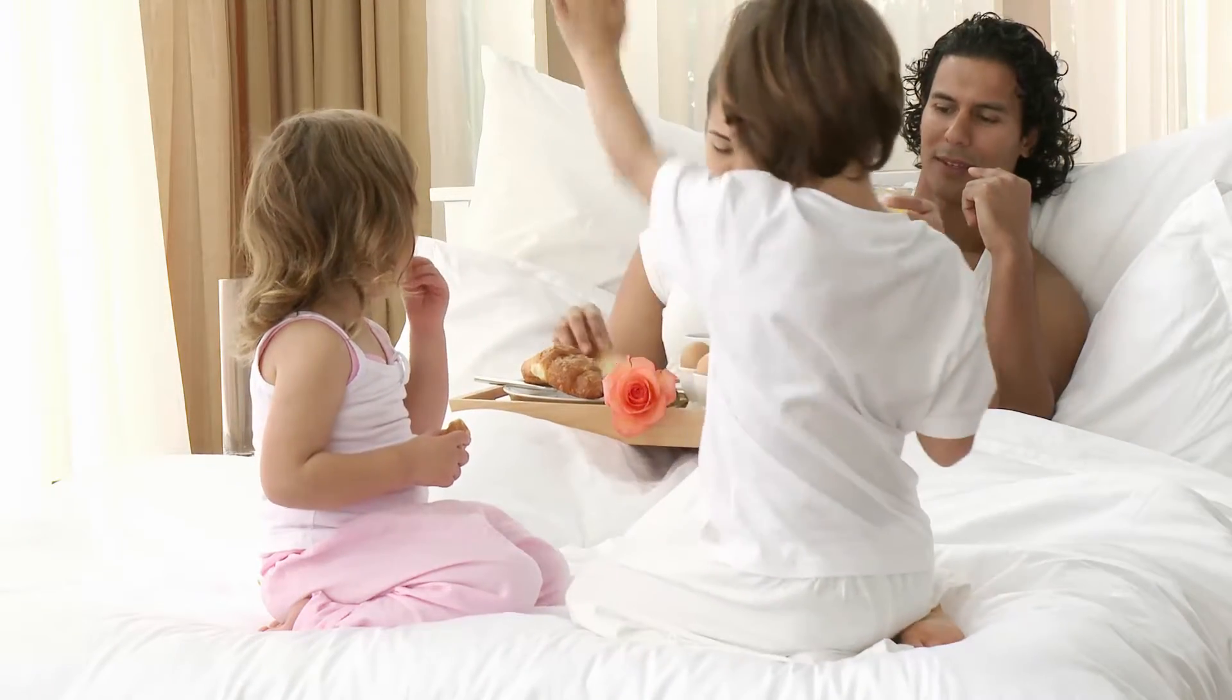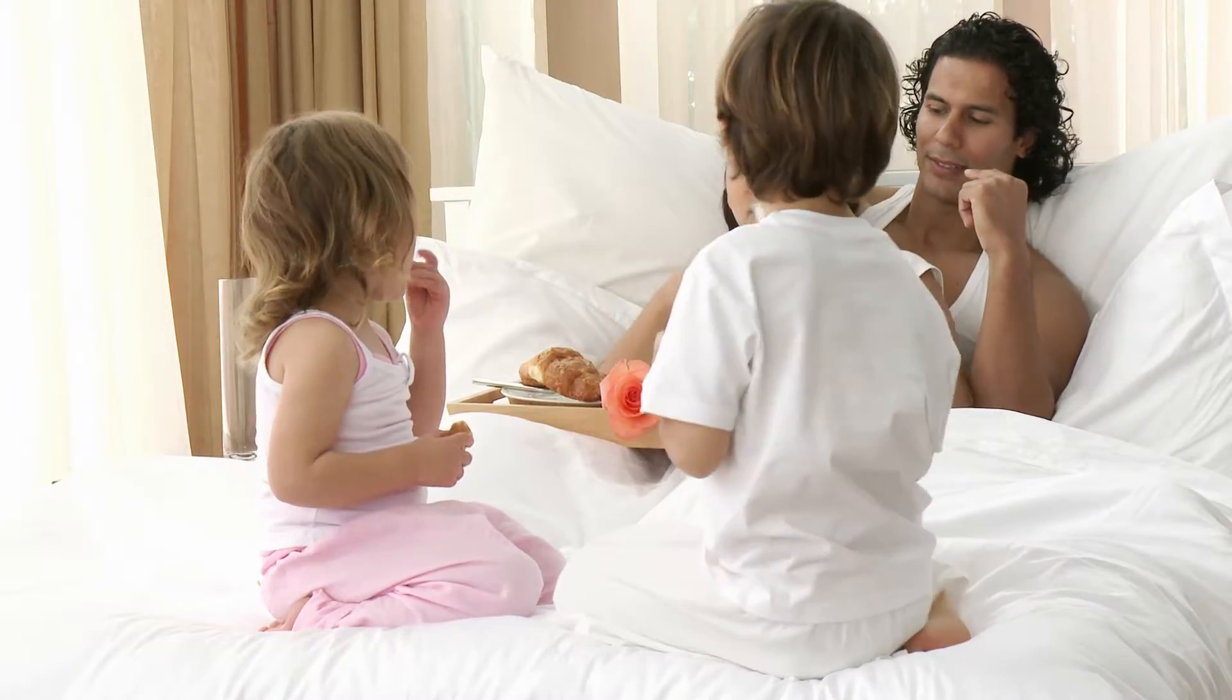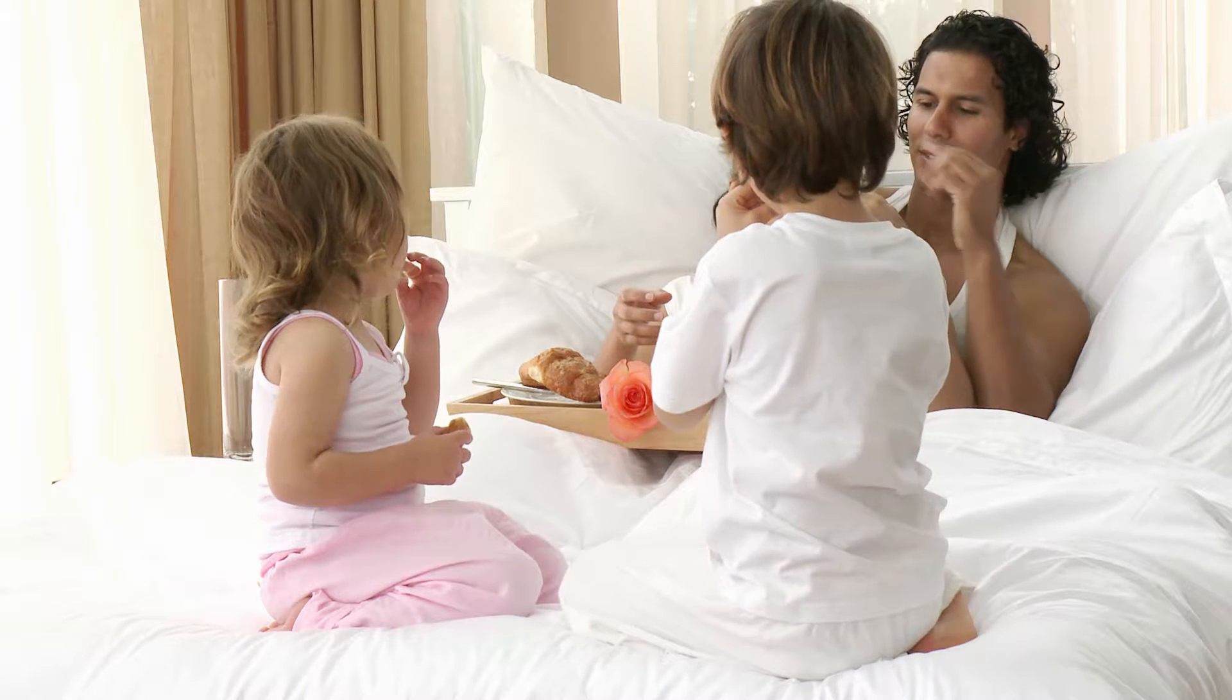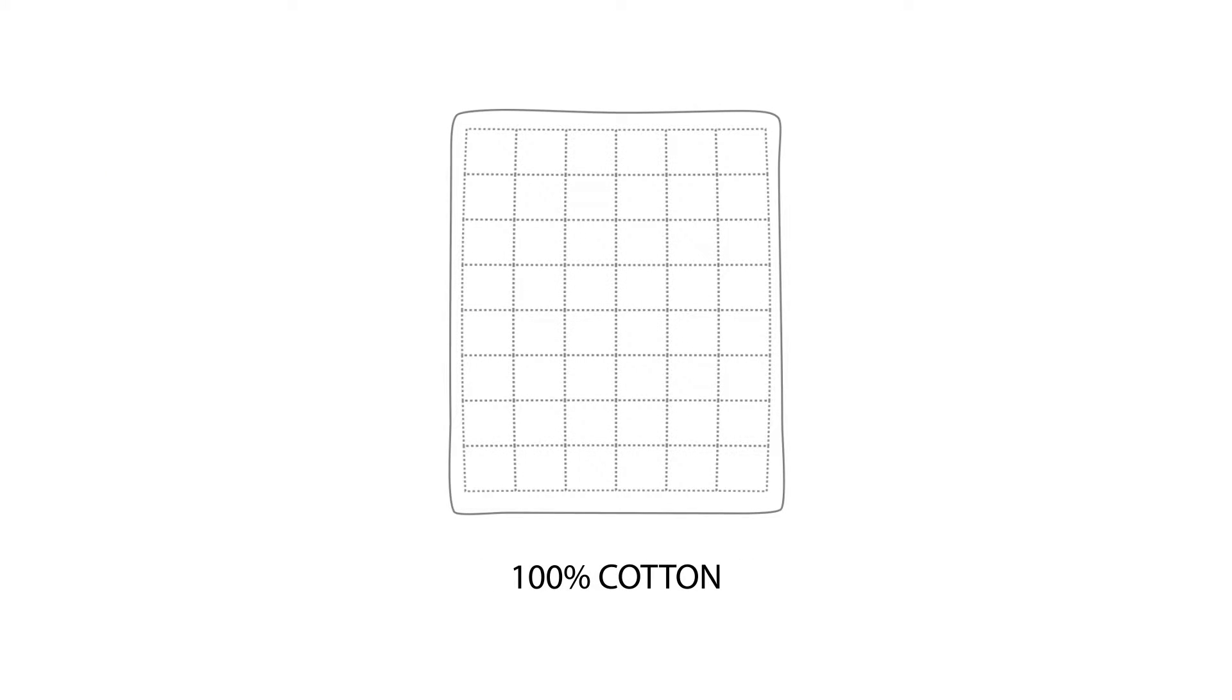This comforter is just as special on the outside as it is on the inside. The 250 thread count and 100% cotton cover is soft to the touch.